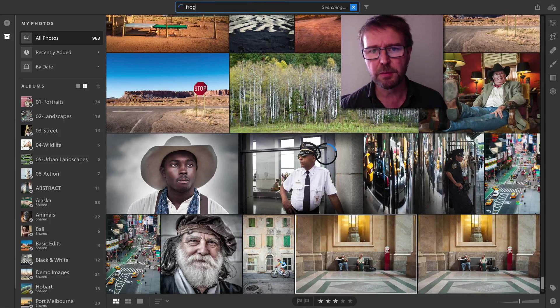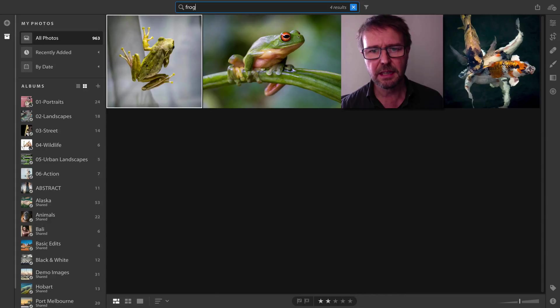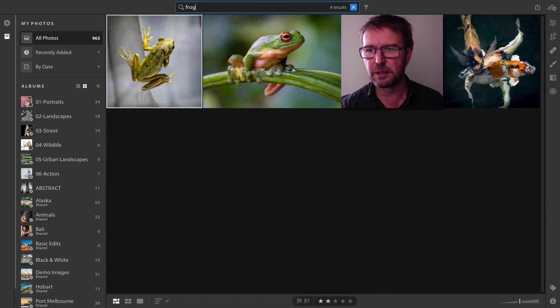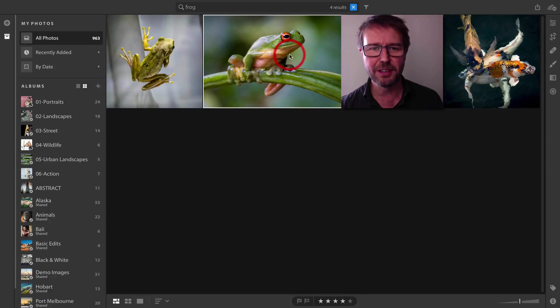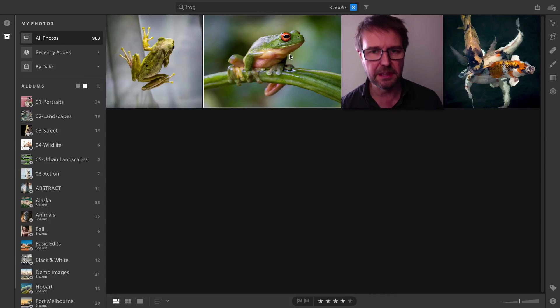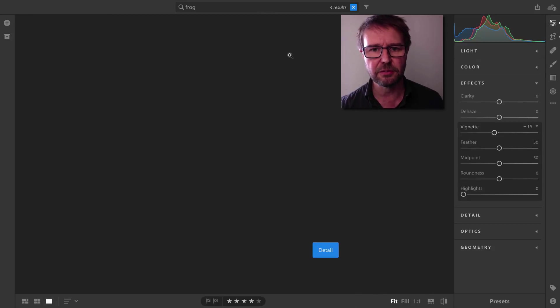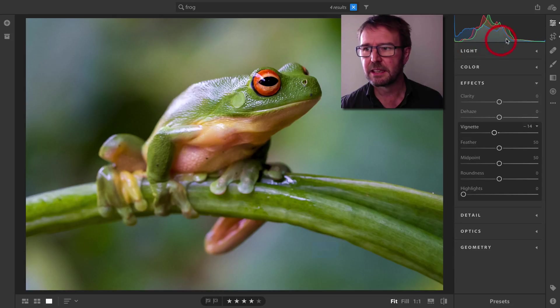I'm looking for a picture of a frog. I've got three in my catalog. This is some fish that look a little bit like frogs, but it's giving me the one that I want. I'll just tap the letter E for edit.